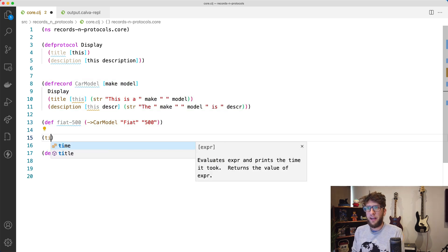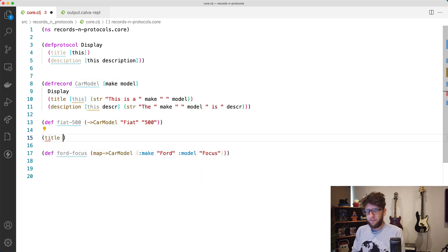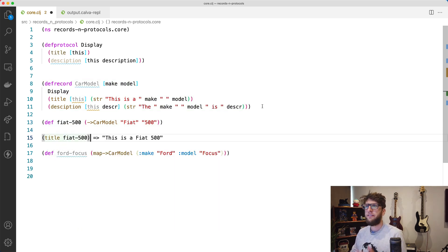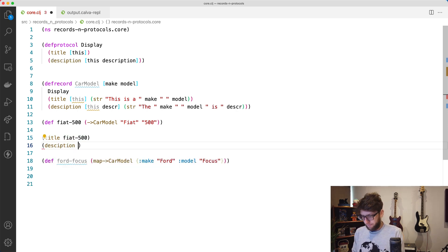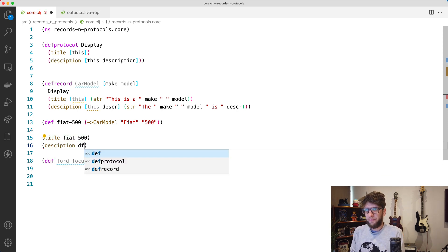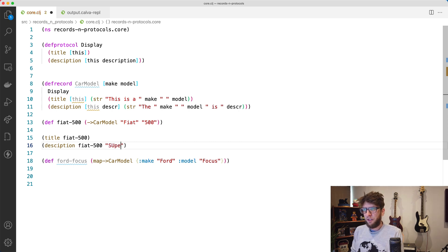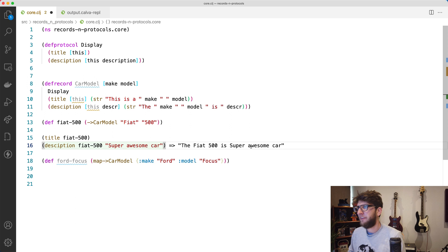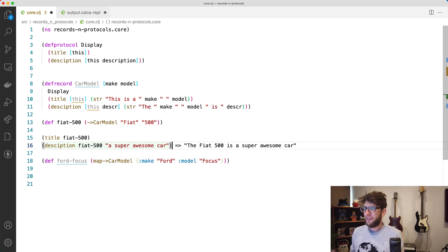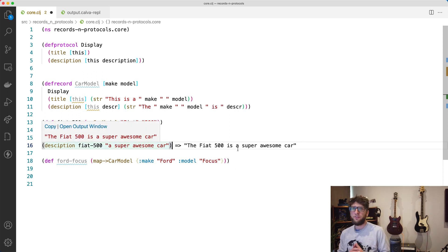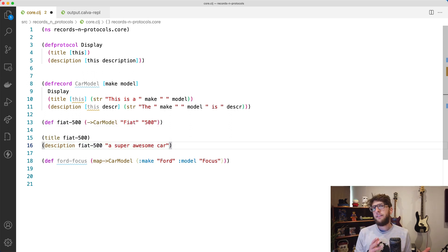After evaluating and re-evaluating our fiat-500, we now have these two functions available. Running `(title fiat-500)` returns `"This is a fiat 500"`. Running `(description fiat-500 "super awesome car")` returns `"fiat 500 is a super awesome car"`.